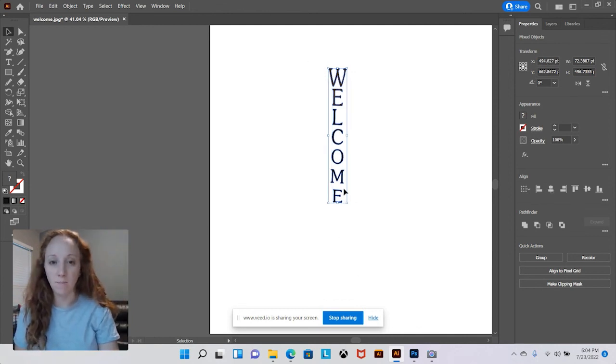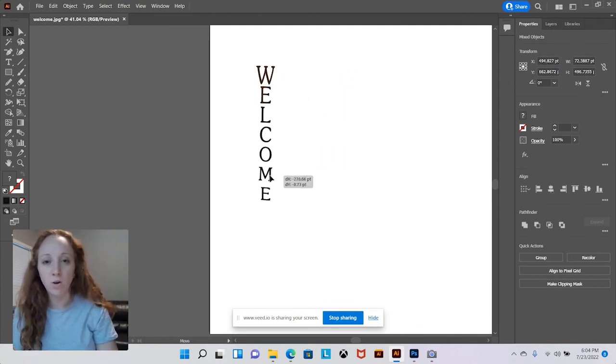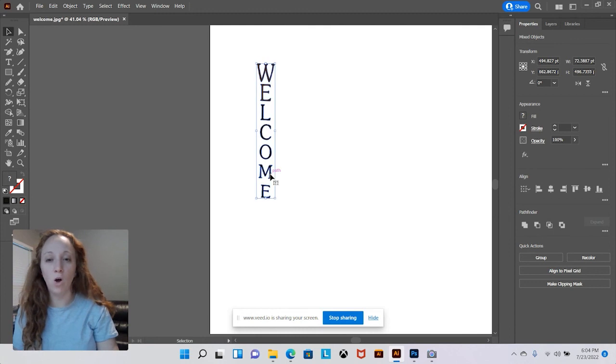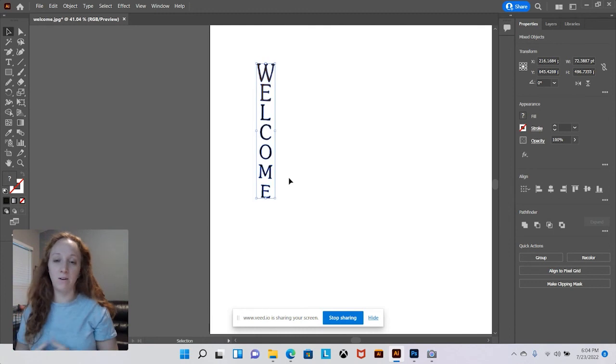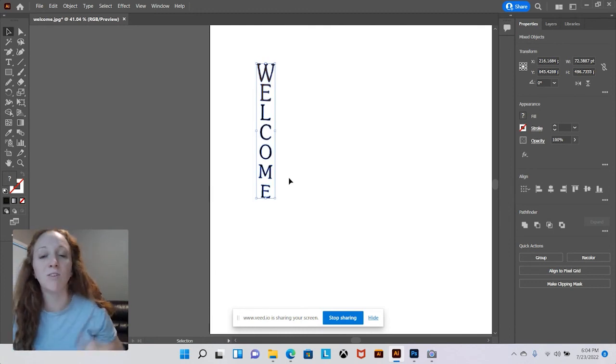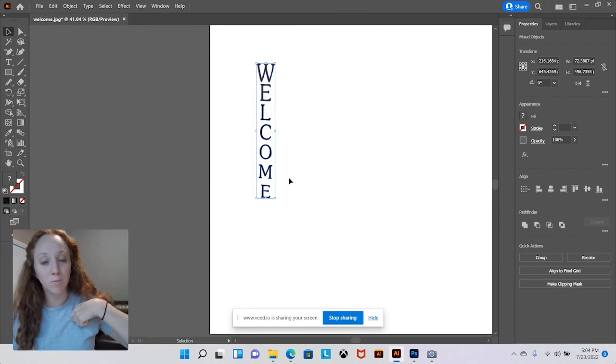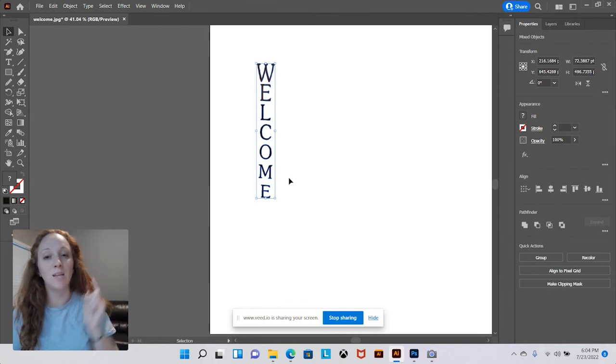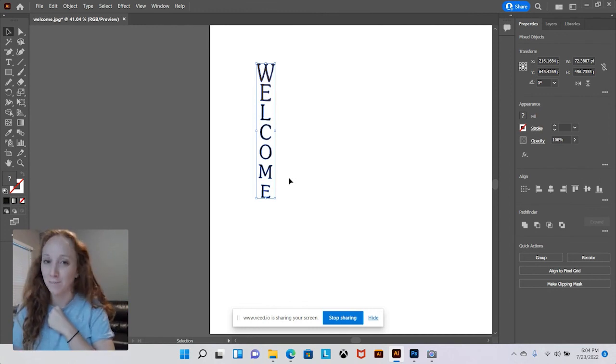So there you go, you removed all of the letters from an image. Go ahead, try it on your own and leave your comments or questions below. Make sure to like, comment, and subscribe.